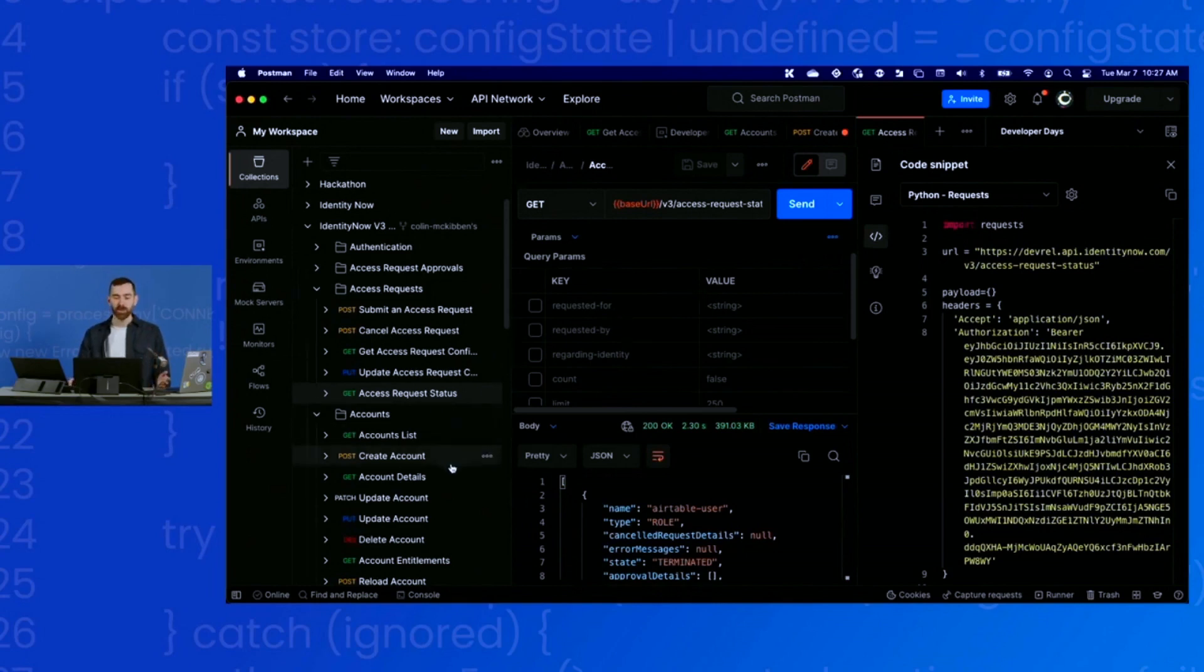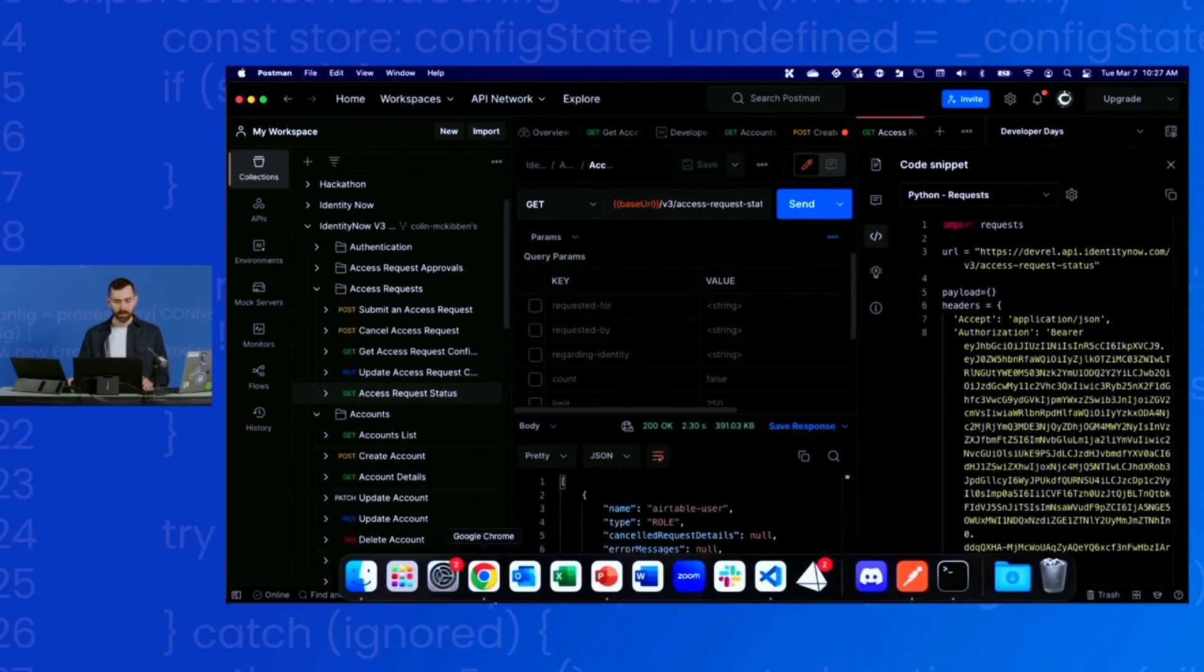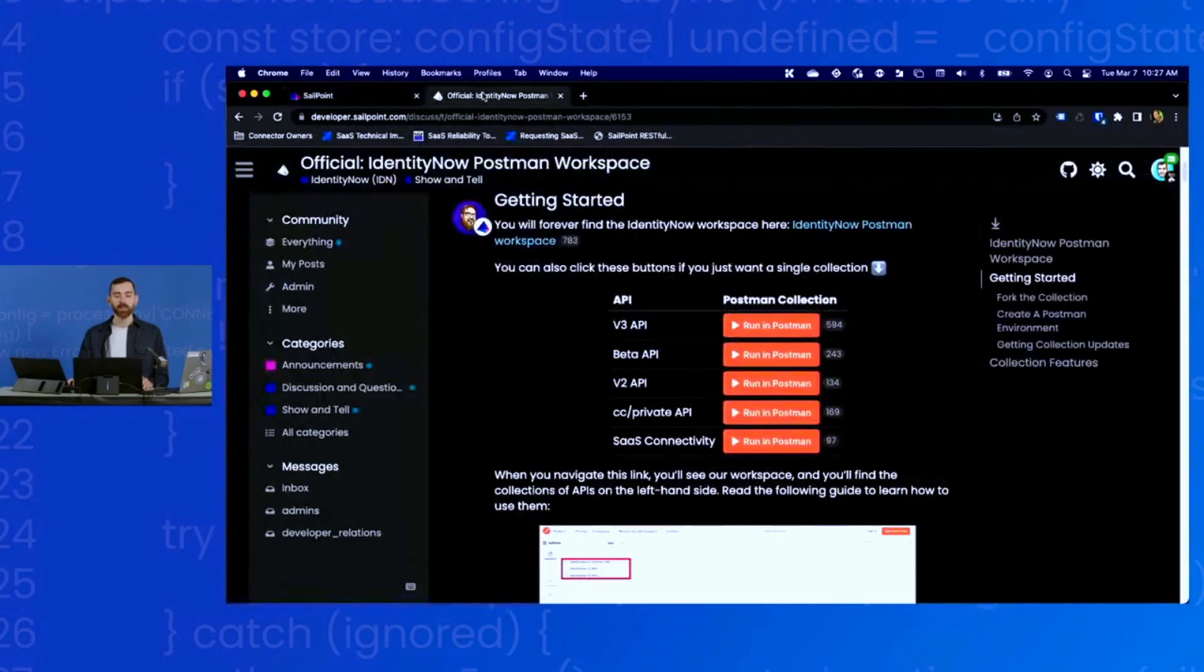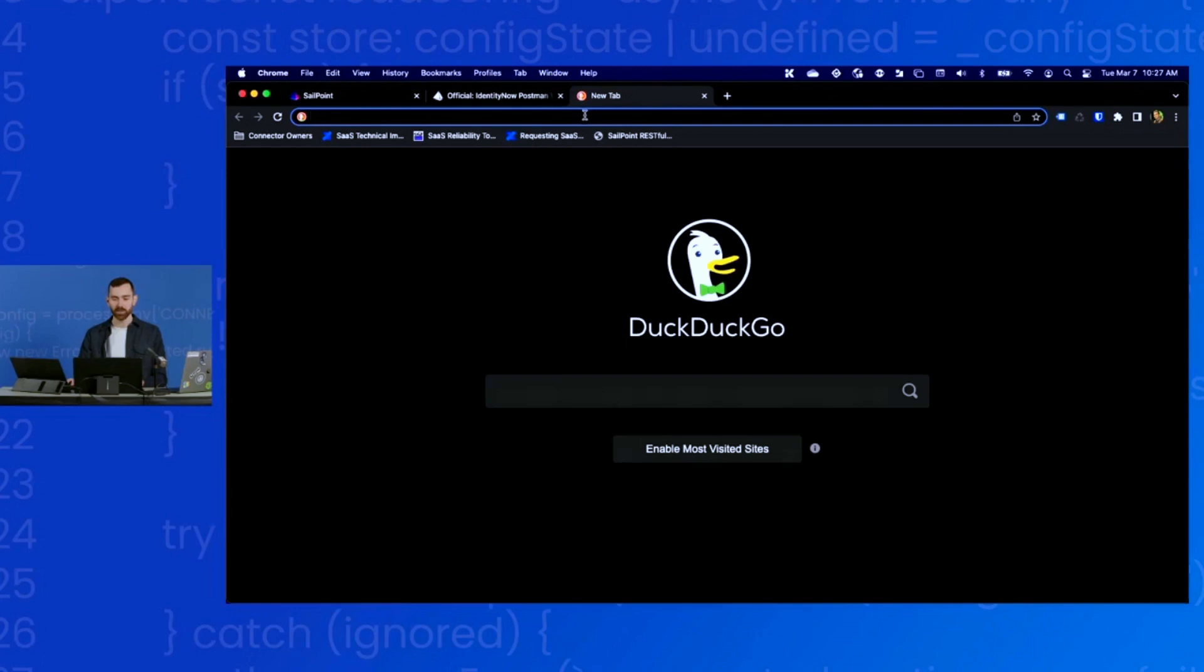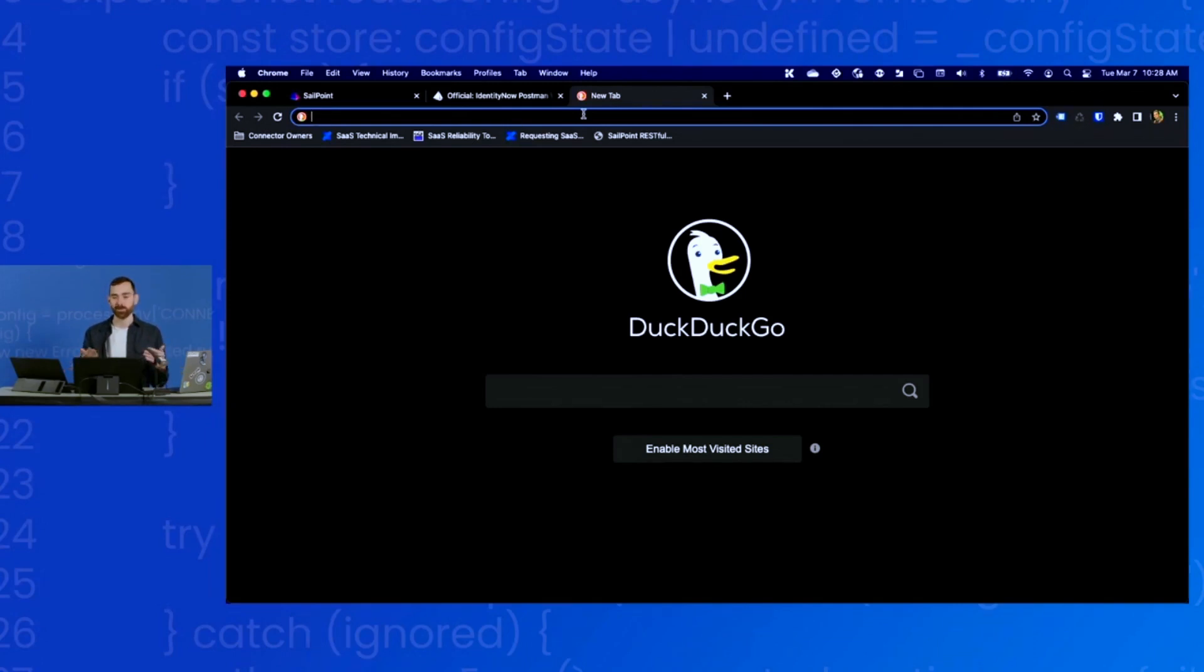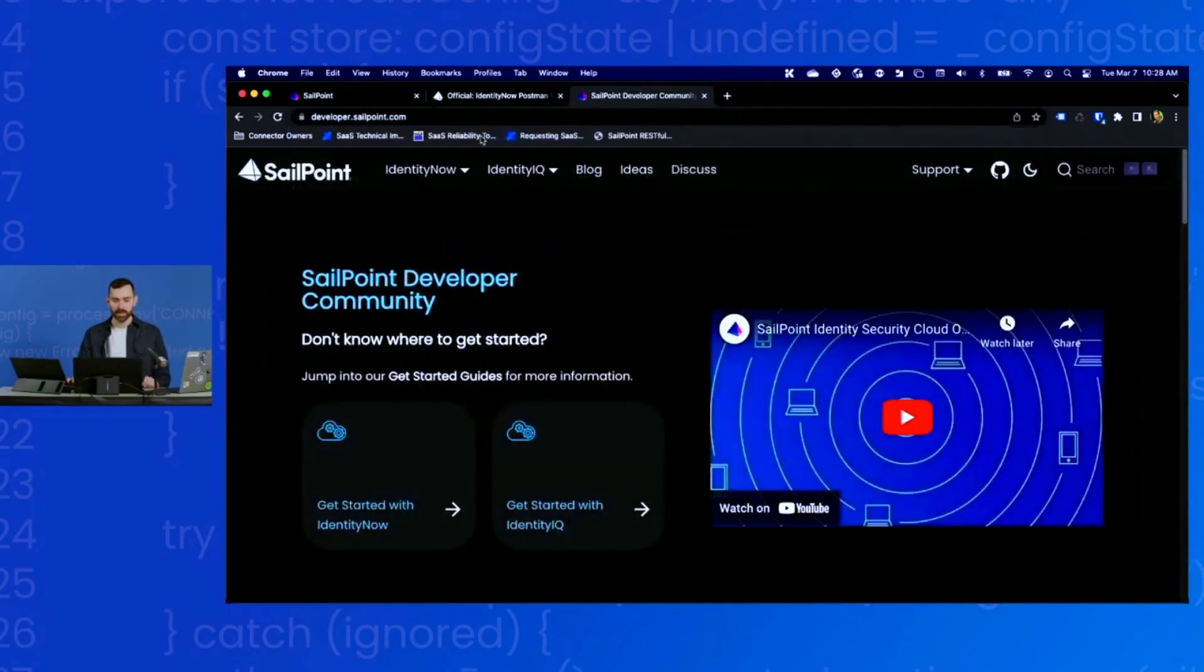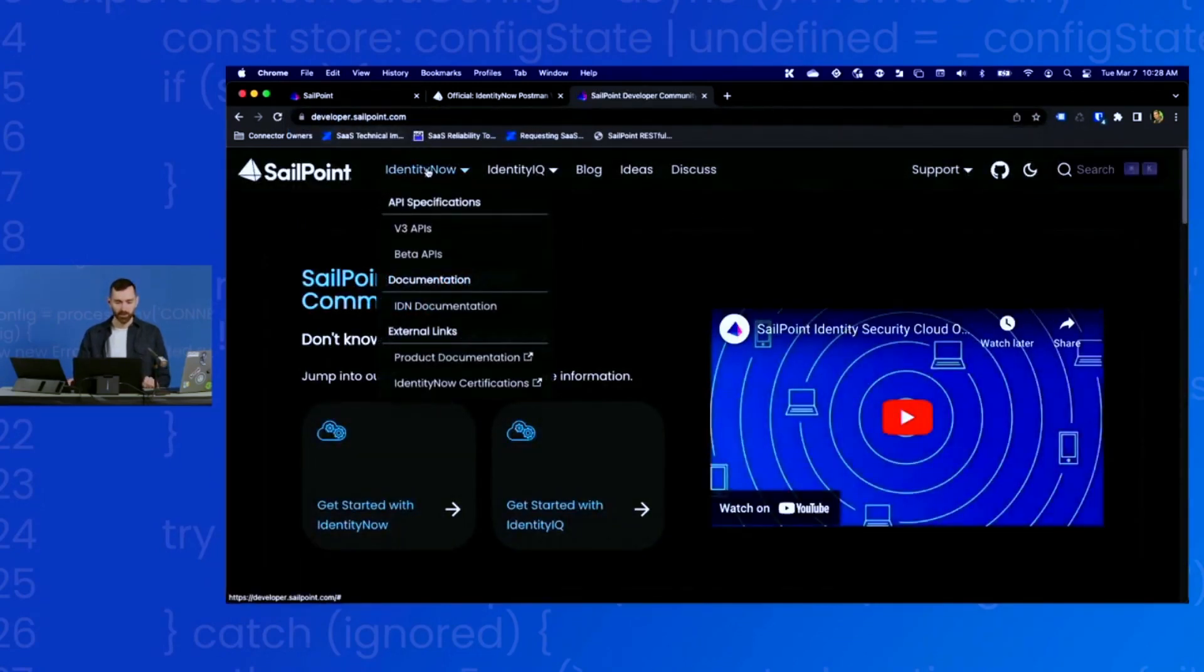That's one way you can use Postman to really quickly advance your development velocity, using these code snippets and configuring the requests in Postman. Now what if you're not using Postman? What if you're using a different tool? Well, our API specifications do have the ability to download the API spec, so you can import that into the HTTP client tool of your choice. Maybe it's not Postman. Maybe it's something else.